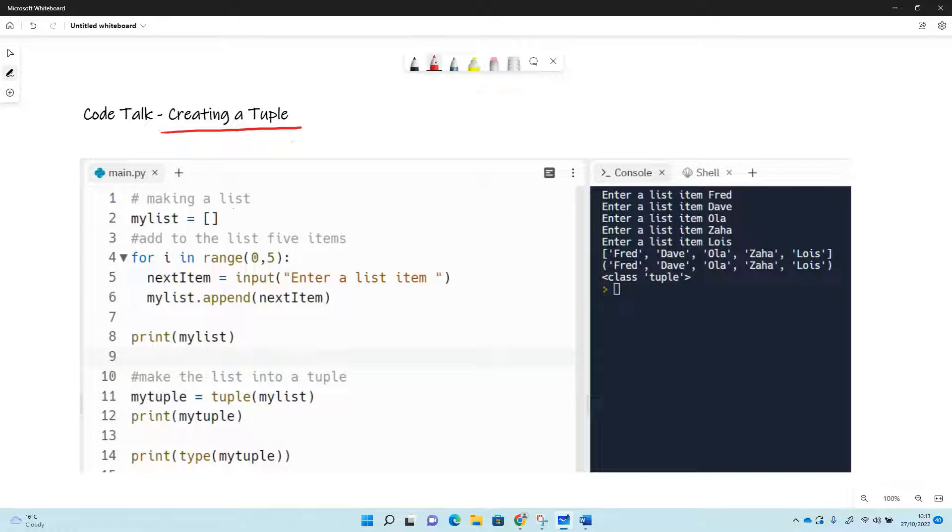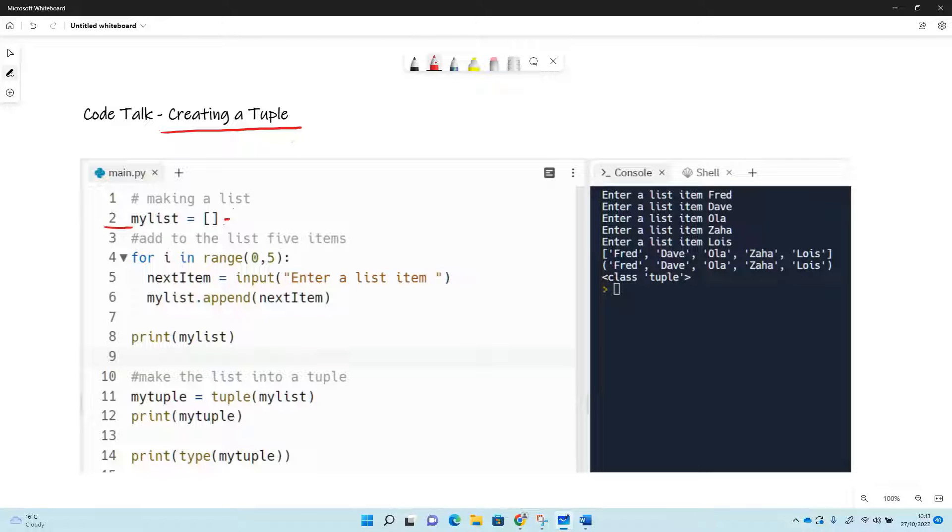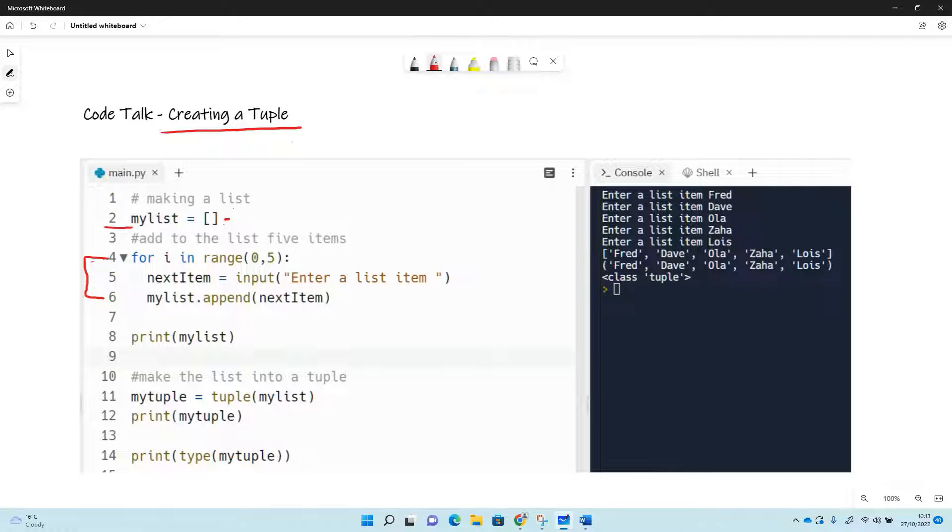So all we've done here on this bit of code is we've made a list. So the list that we've made is called my list, and I've just made a blank list here on line two. So then we've added some items to that list using a for loop.